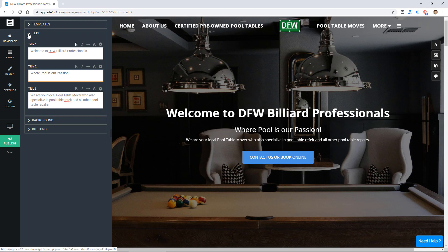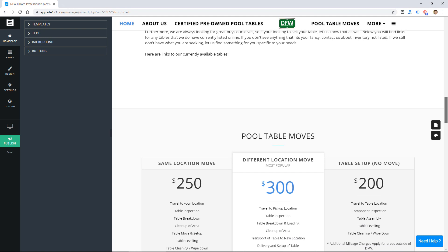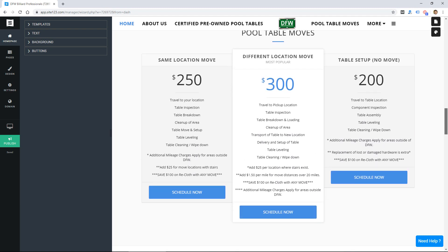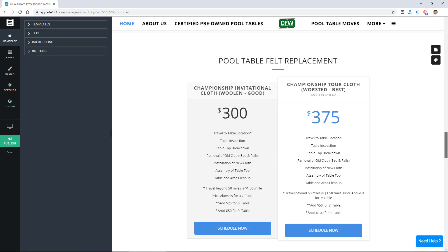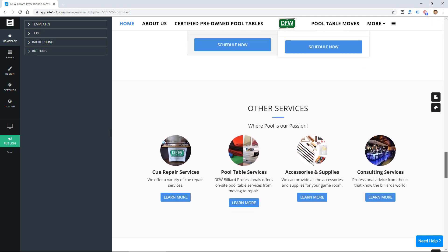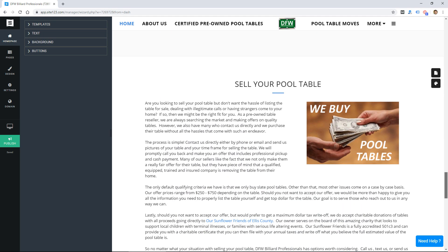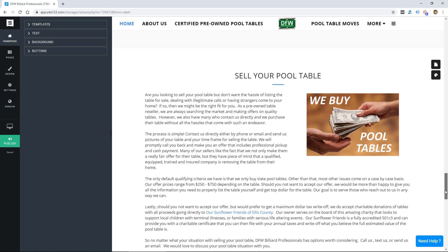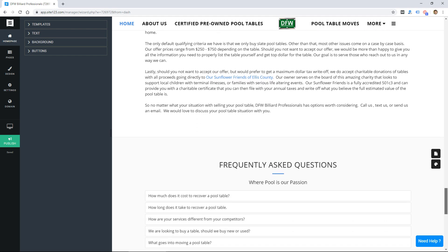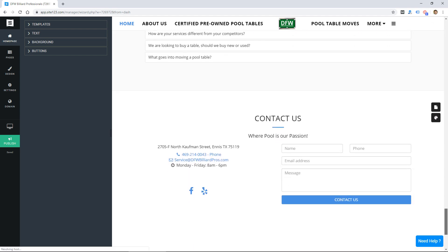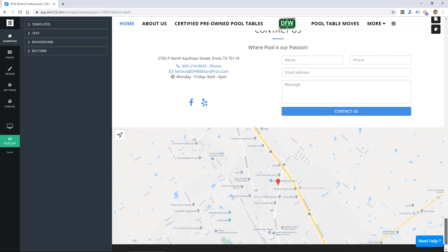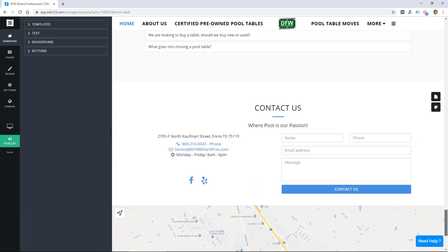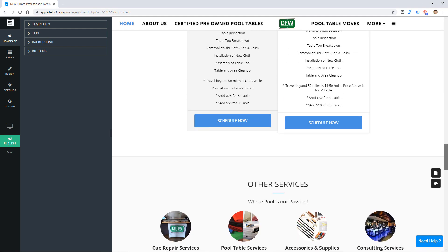So again you could create a real basic website with this but it doesn't compare to some of the other website builders. So overall it's an okay website builder, very basic, it's pretty cheap, under $11 per month, but I can't really recommend it just because there's so many website builders that are way better than this.